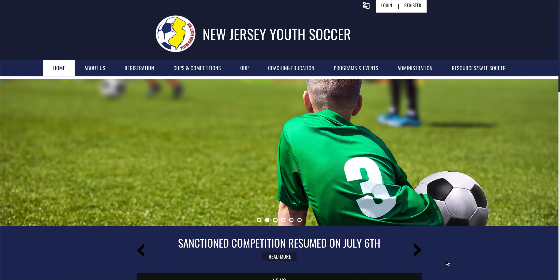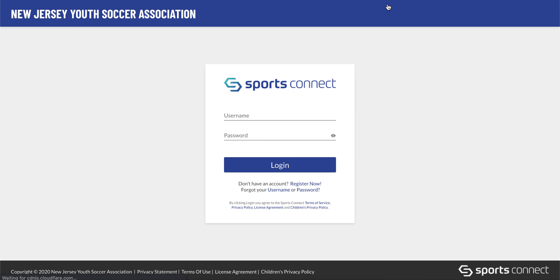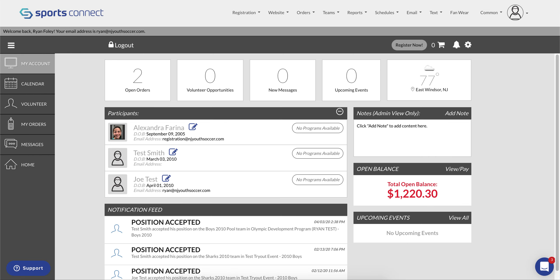If you completed the New Jersey Youth Soccer Coach background check registration without actually submitting a background check, you must log in to New Jersey Youth Soccer's website, njyouthsoccer.com, enter your username and password, and log in.